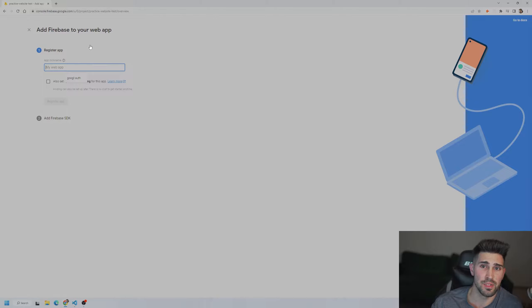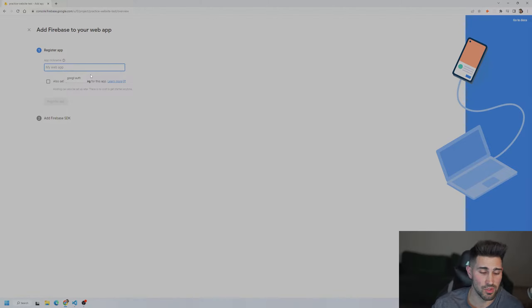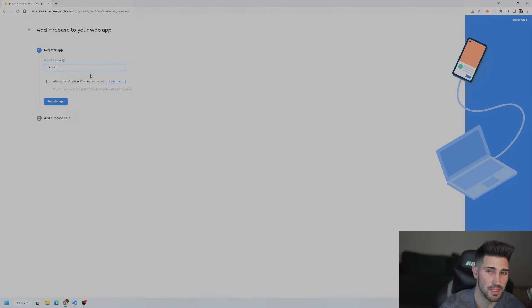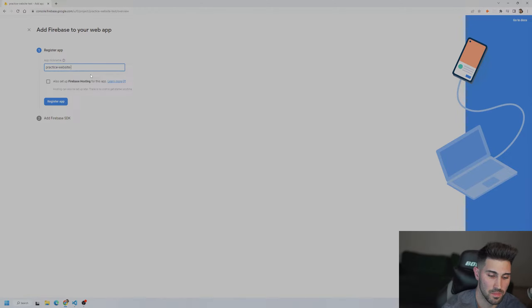This is very helpful because if you started doing front-end coding only and don't know anything about back-end, it can be hard. Firebase makes it very simple — there are only a few lines of code and you can actually authenticate users.